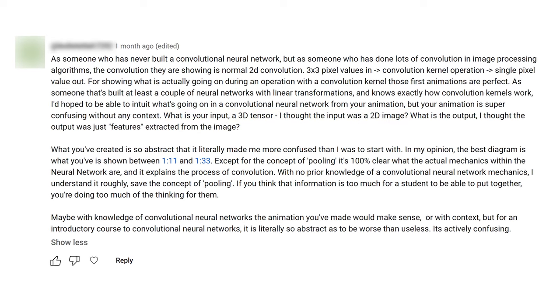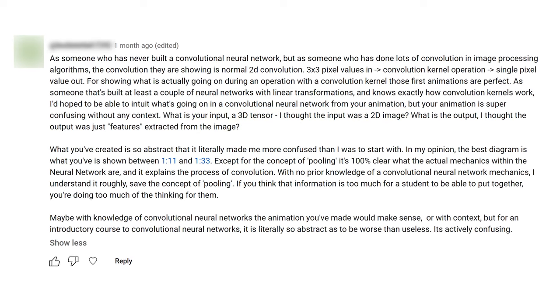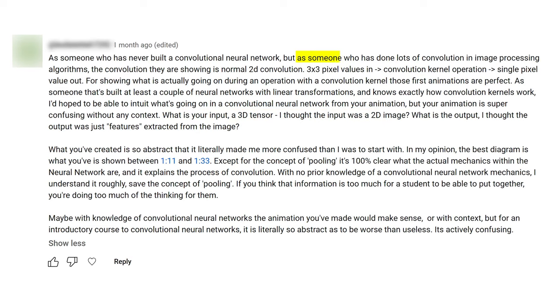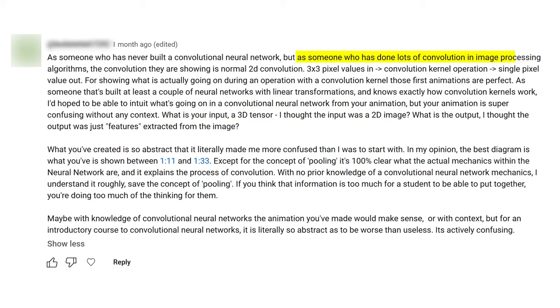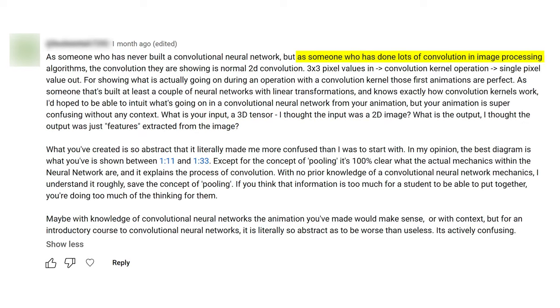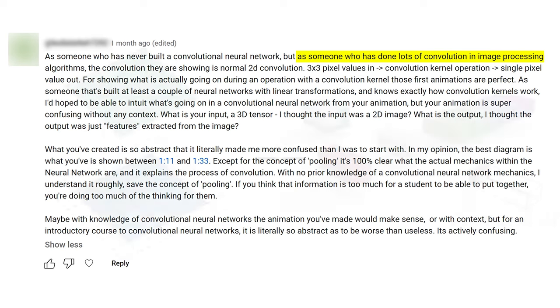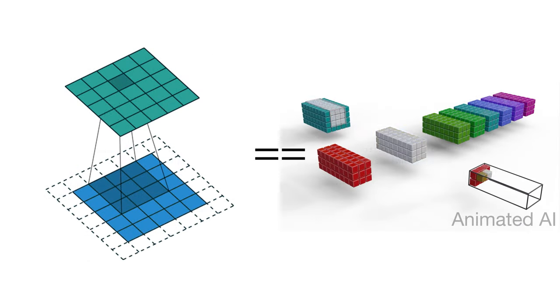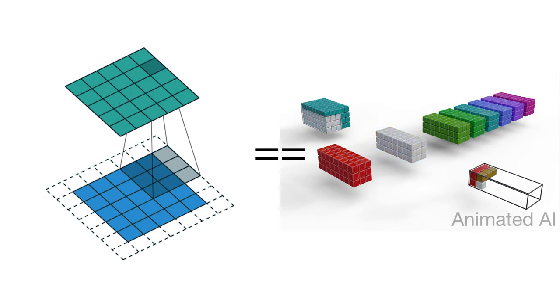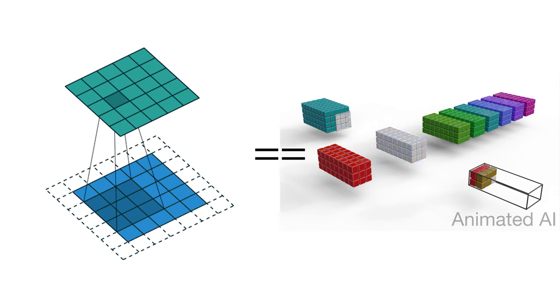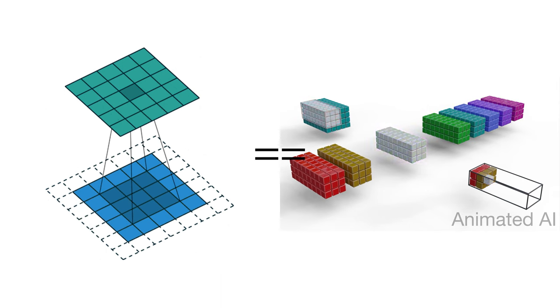This really surprised me, especially coming from someone with a lot of experience, because surely convolution for image processing is basically the same as convolution for neural networks, right?